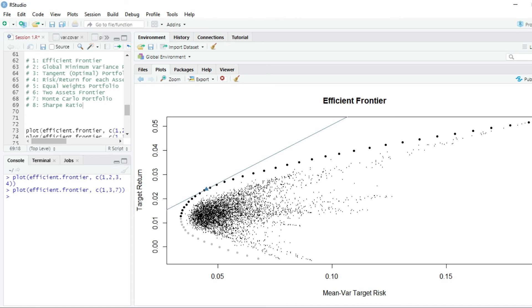With this we finish this session, and in the next one we will compute the weights of the optimal portfolio. Thanks for watching.